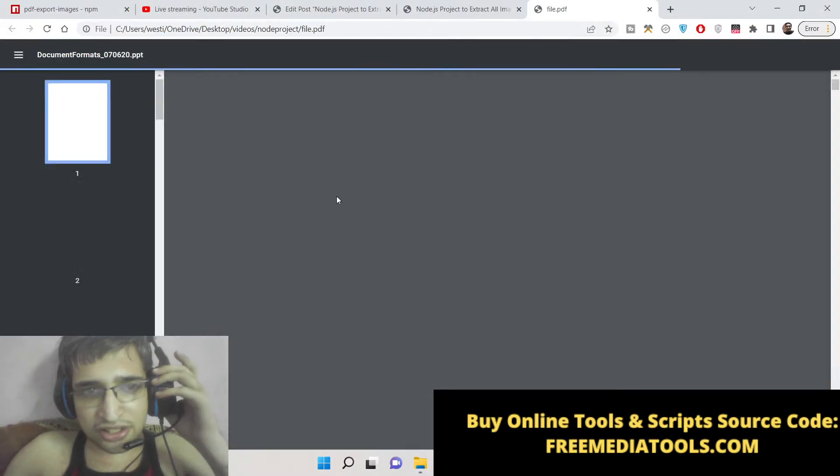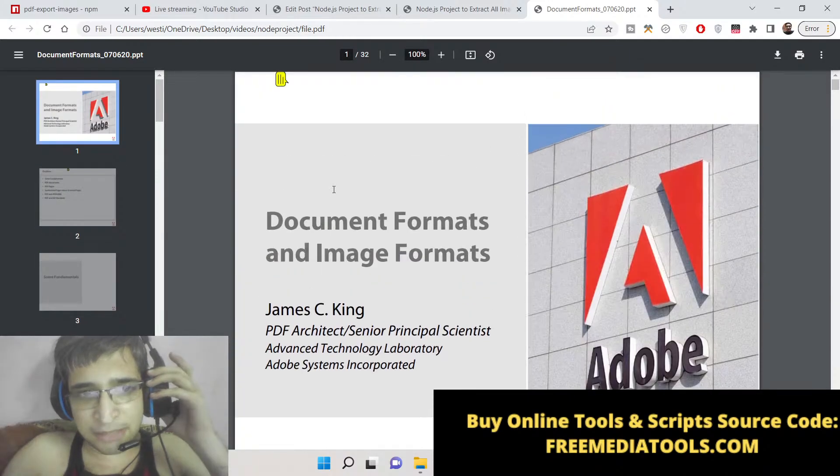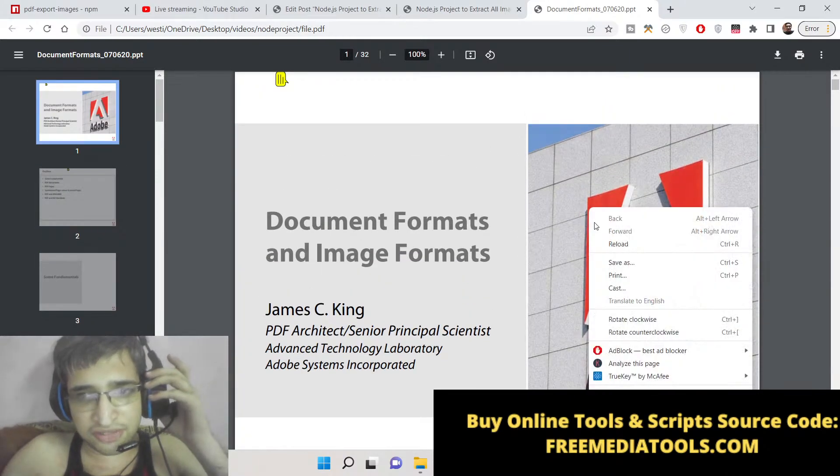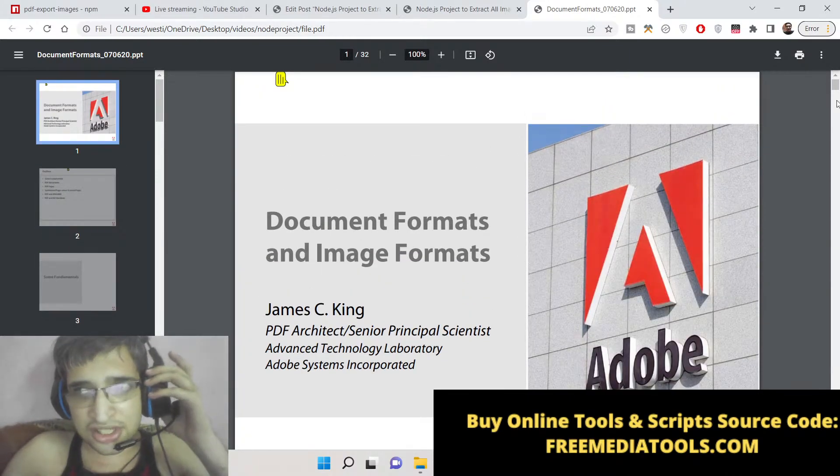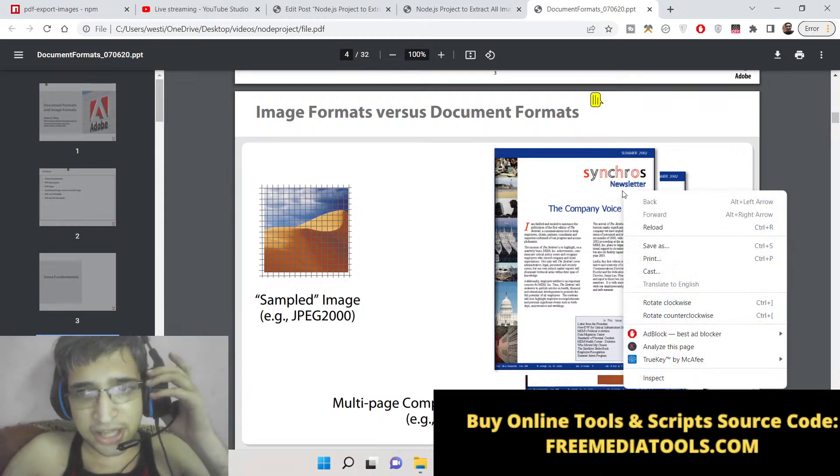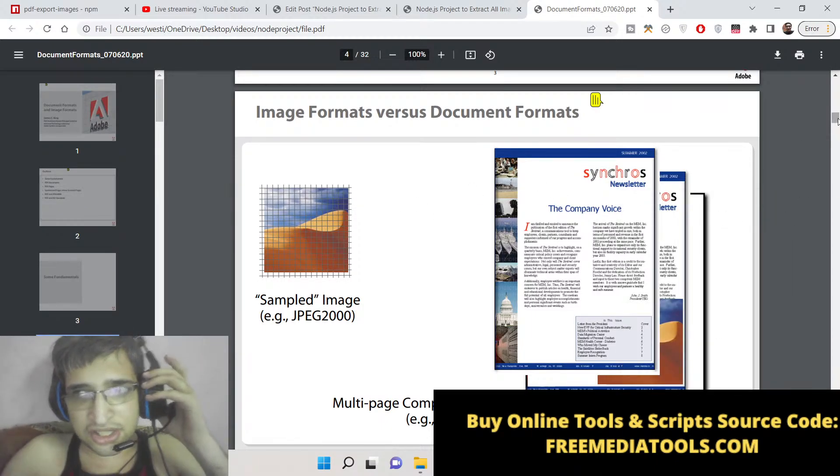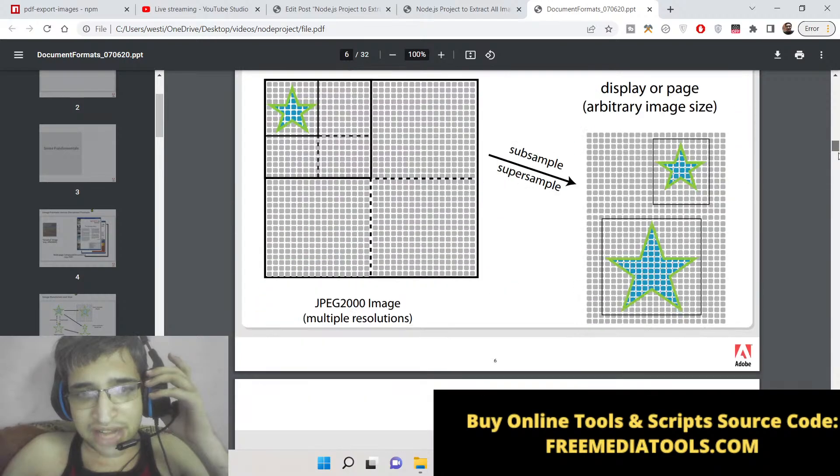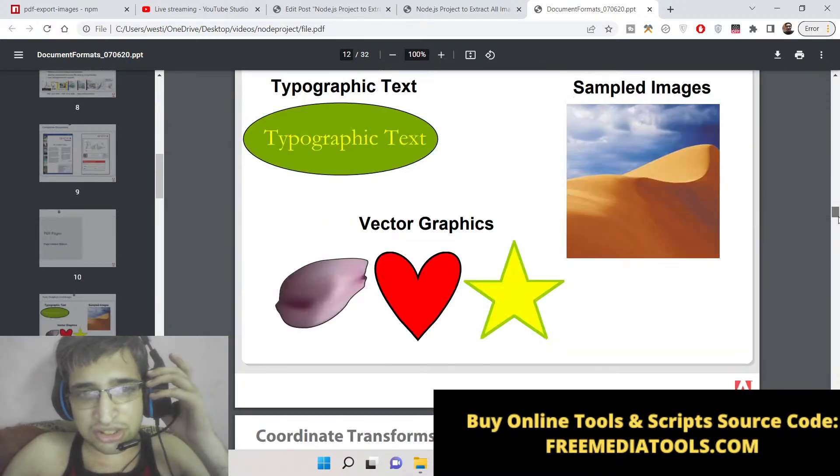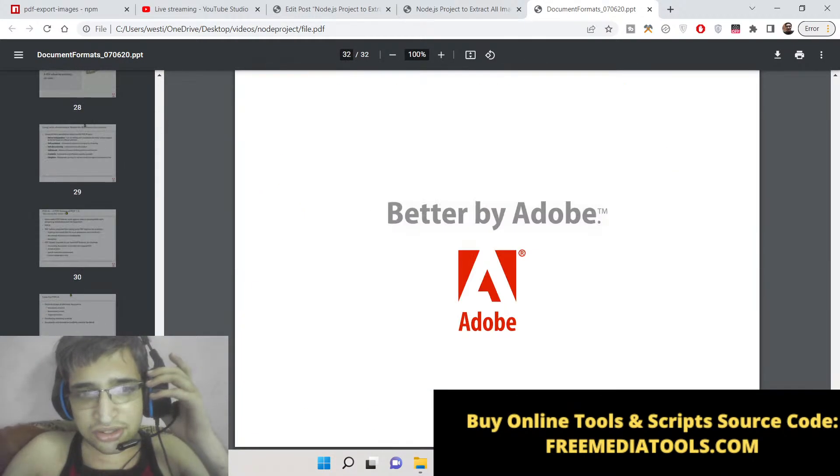If you see here, inside this PDF file there are various images out there. This is the first image. If you scroll down there will be many images - you can see this is an image, this is an image. So we need to extract all these images from this PDF file.